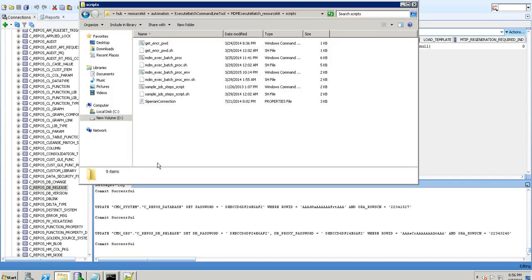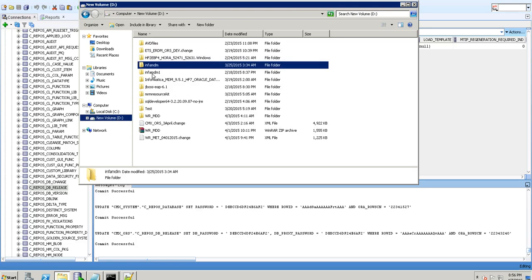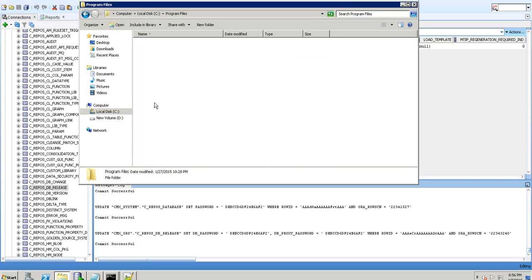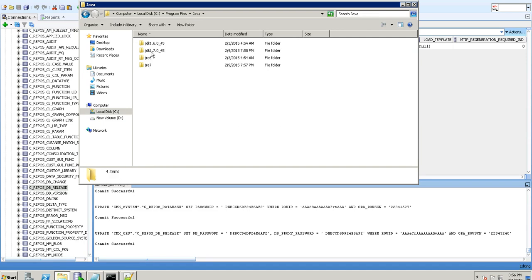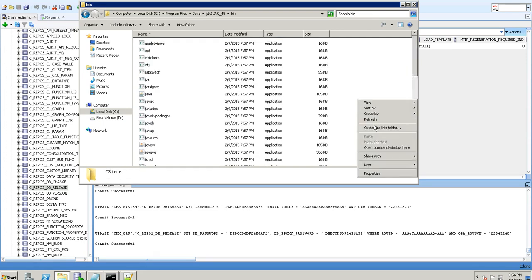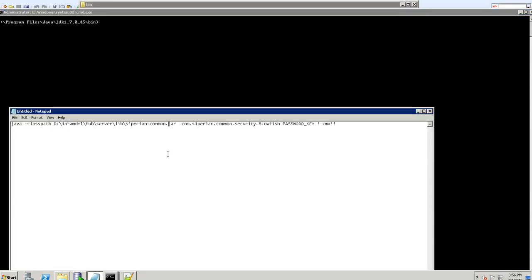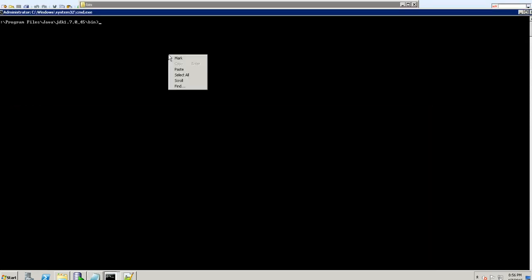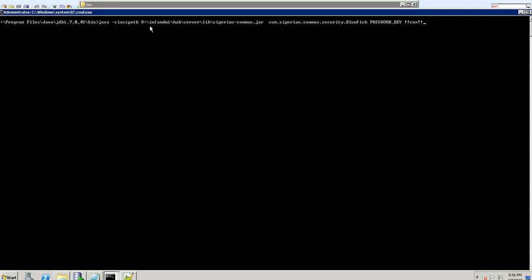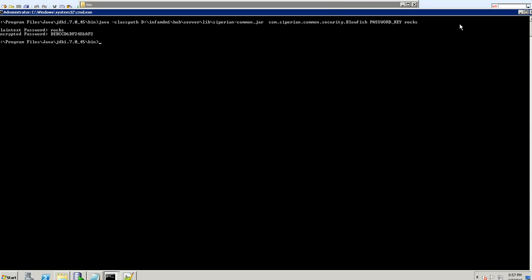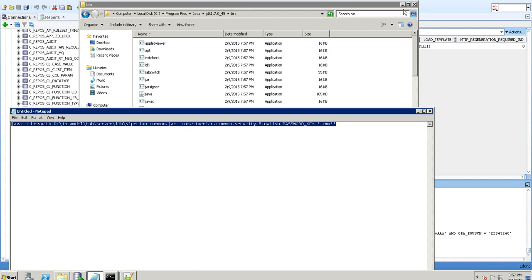In case you don't have the resource kit installed, another approach is to go to the Java bin directory for whichever Java you're using, and run a command using java -classpath with the path to the lib directory where siperian-common.jar is present, then request the encrypted password for 'ROX'. That's another way to obtain the encrypted password. So we have changed it in C_REPOS_DB and C_REPOS_DB_RELEASE — the CMX_ORS part is done.